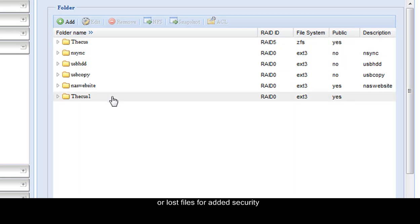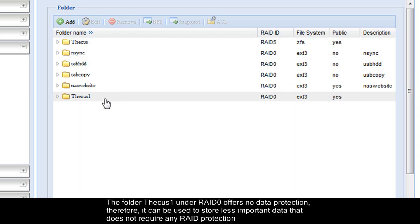The folder Thecus 1 under RAID 0 offers no data protection. Therefore, it can be used to store less important data that does not require any RAID protection.